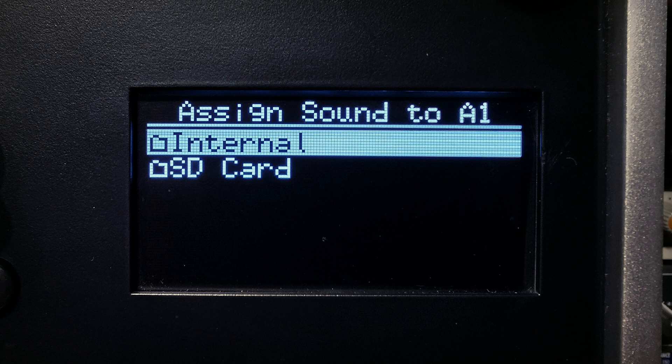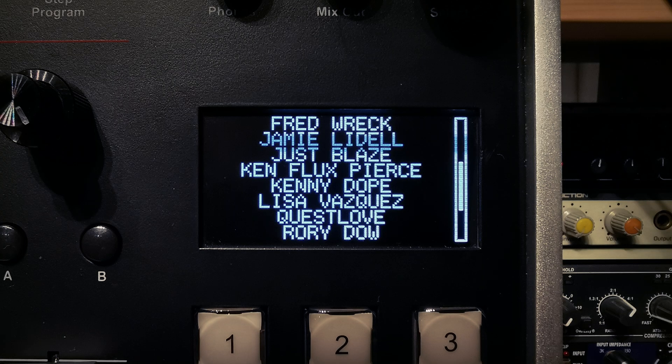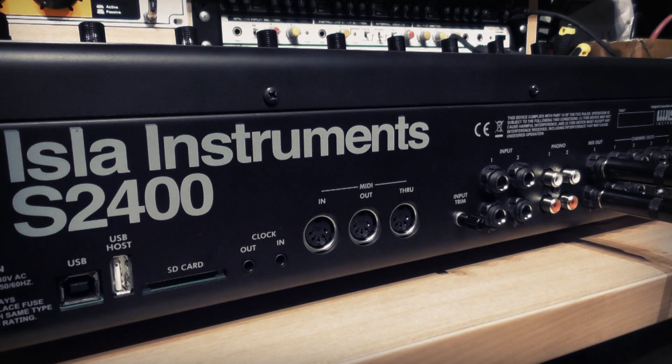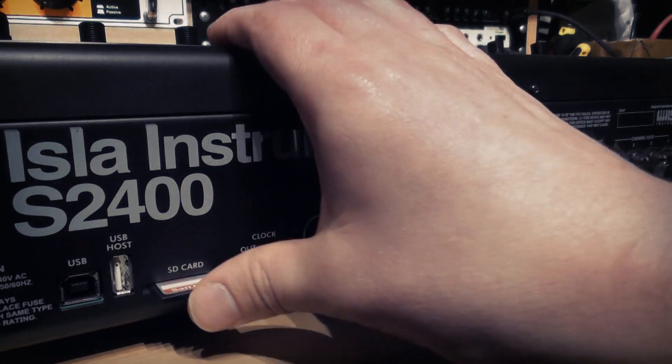The S2400 comes with an internal flash drive which contains some factory kits made by various artists and beta testers, but in order to load in your own sounds and save your kits and projects you'll need an SD card, which you insert into the rear port of your unit.